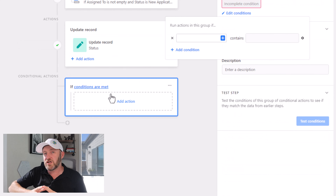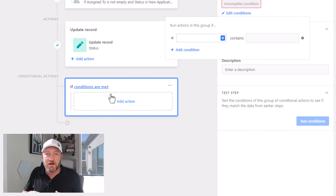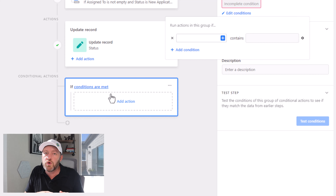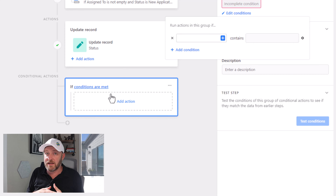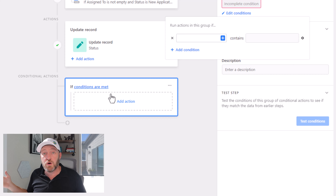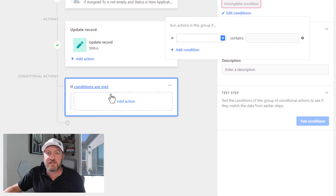The reason we're going to do conditional groups here is because we want to send out emails that are different based on who got this assigned to them. I'm imagining that we have a team of maybe five, six, seven, ten people — however many you want. We only want to send an email from the person who it was assigned to, and we have to build each one of these actions independently.